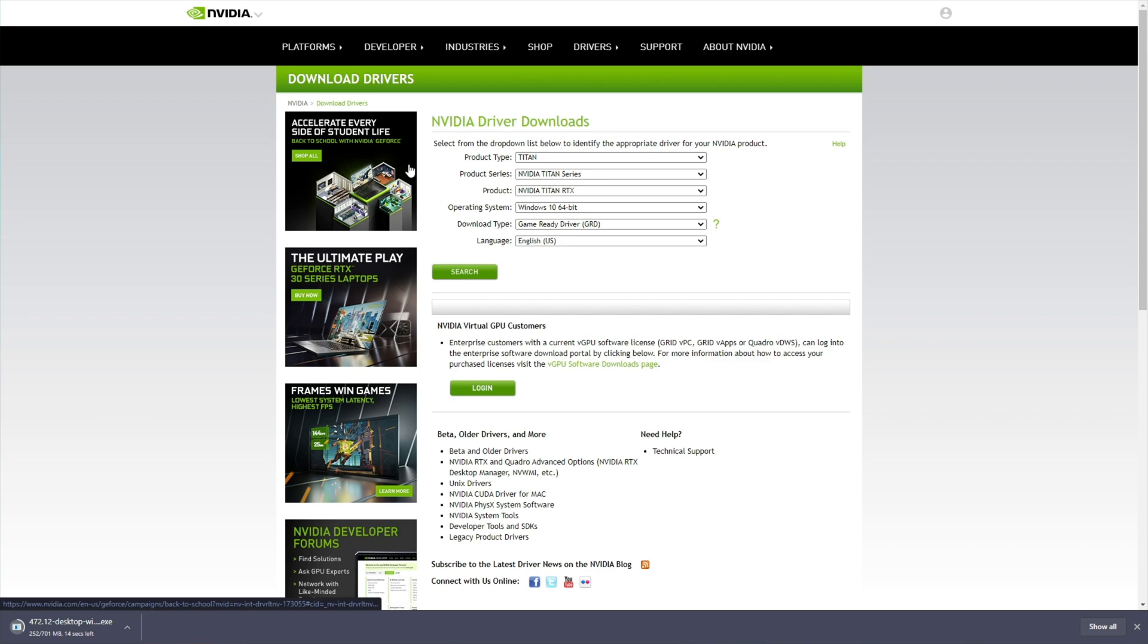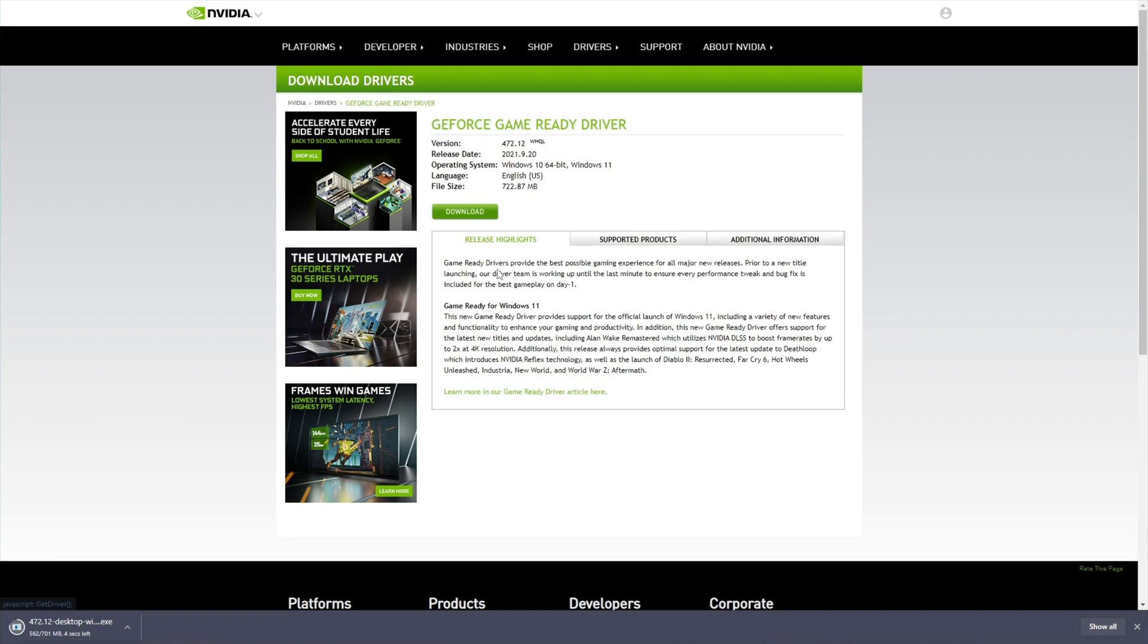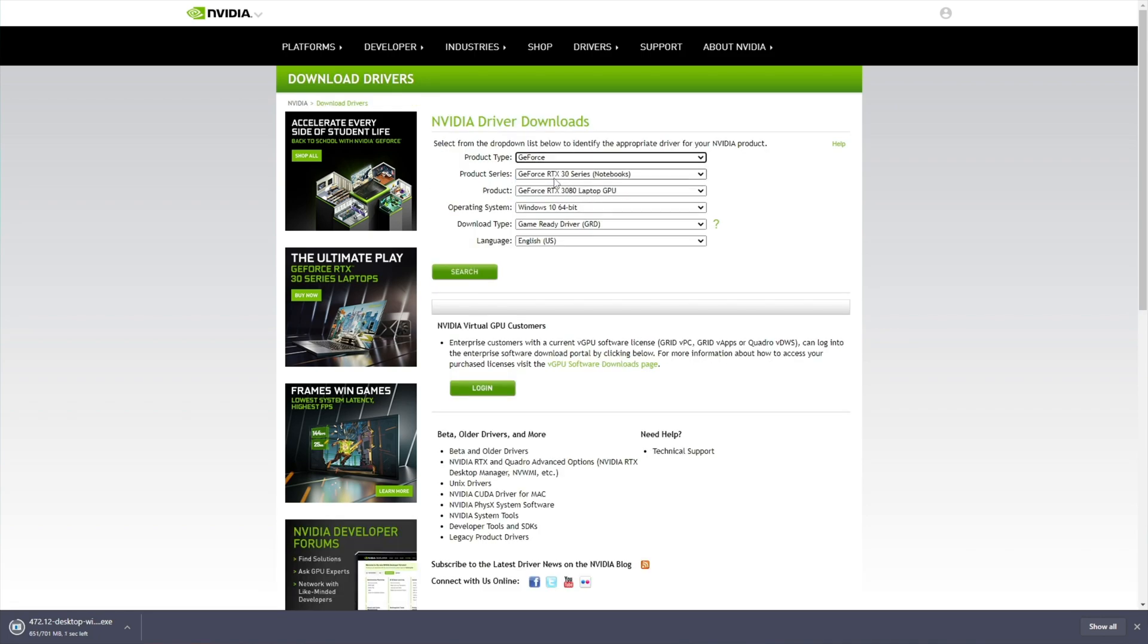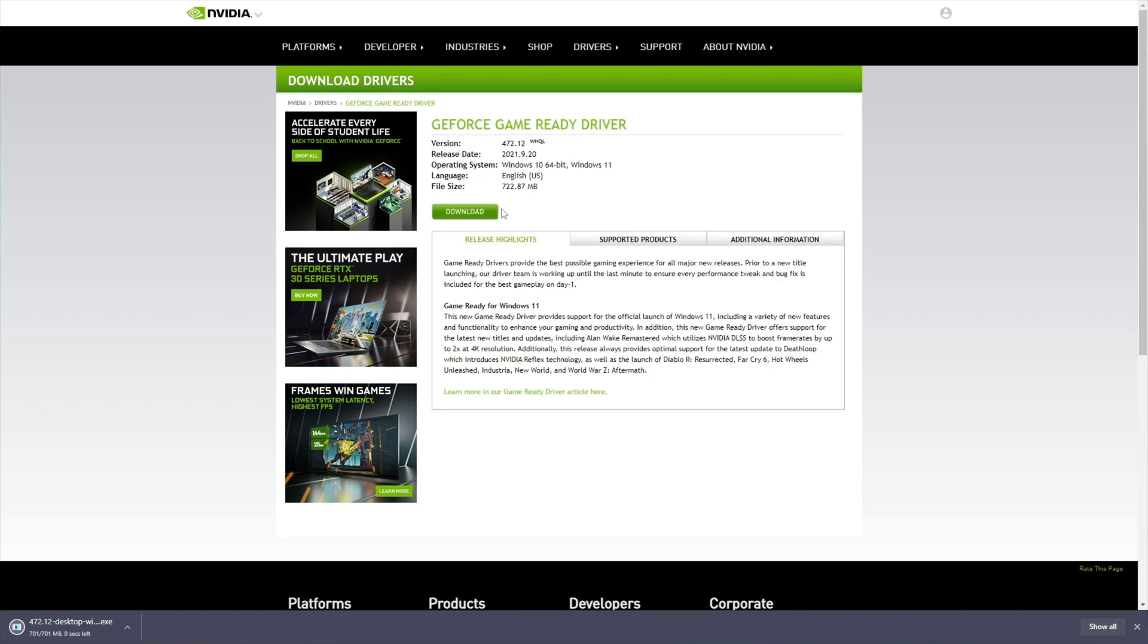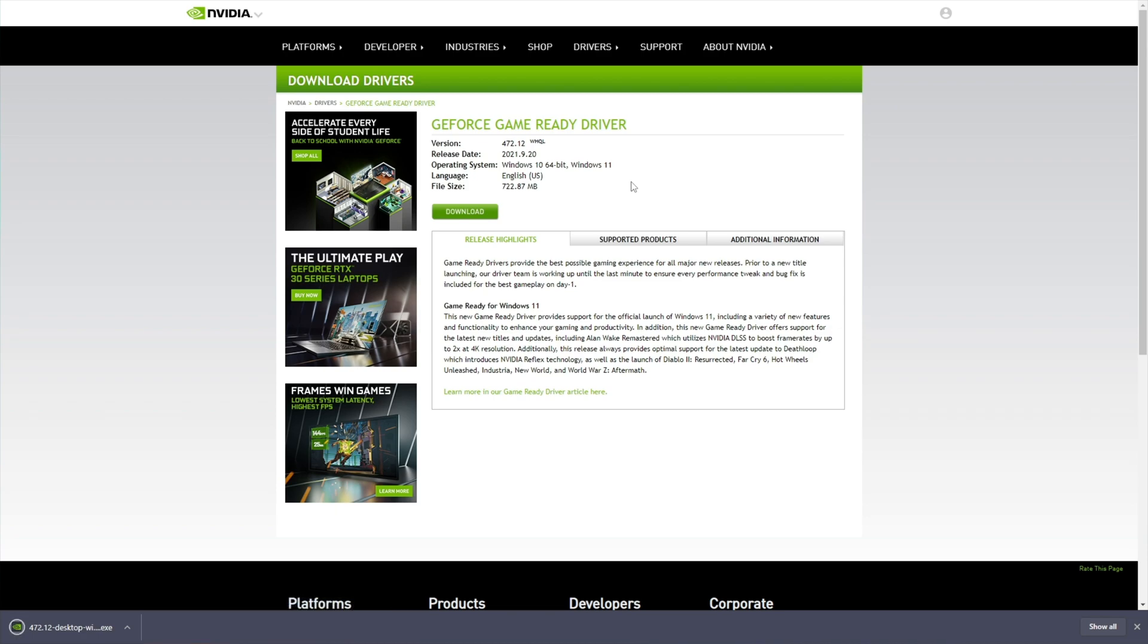The normal NVIDIA download website looks like this, but it gets you to download the DCH version instead of the standard version. In here, once again, you choose the correct graphics card, search, download, and then download.